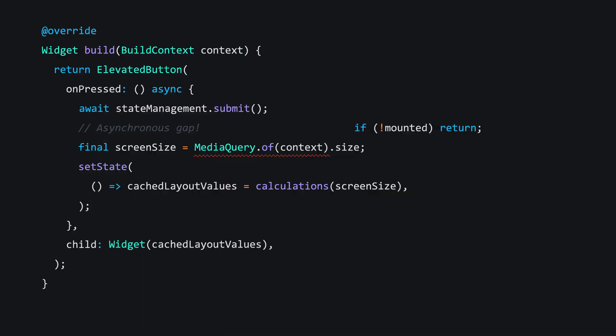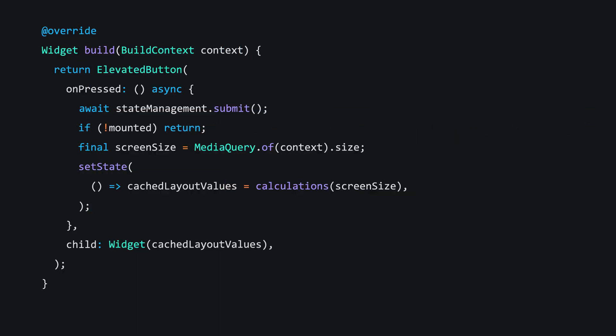Also, if this widget is no longer mounted, then we definitely don't care about updating any measurements for its children. So it's safe to use the mounted check. But what if it is still mounted? Can an aged build context safely read the media query and give us up-to-date values? What if the user resized their window during the await? Good news. In this case, Flutter will do the correct thing, and you don't need to worry.